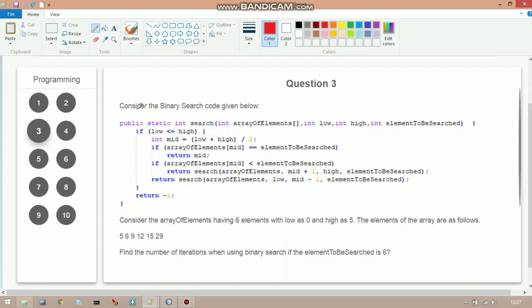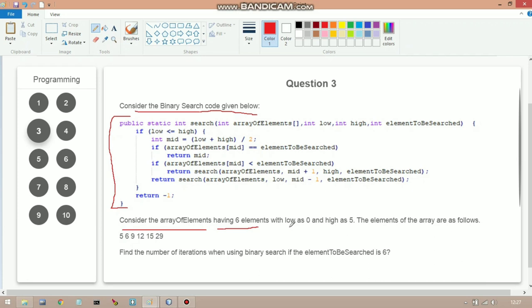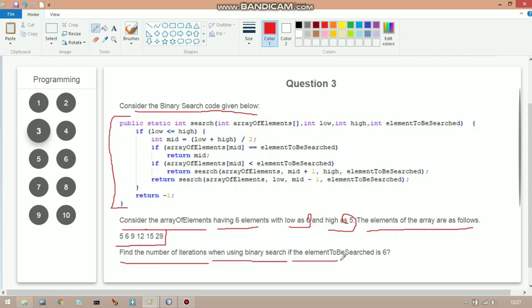The next question provides a binary search code and an array of six elements with low = 0 and high = 5. The elements are given. The question asks: find the number of iterations when using binary search if the element to be searched is 6, which is at the second location in the array.